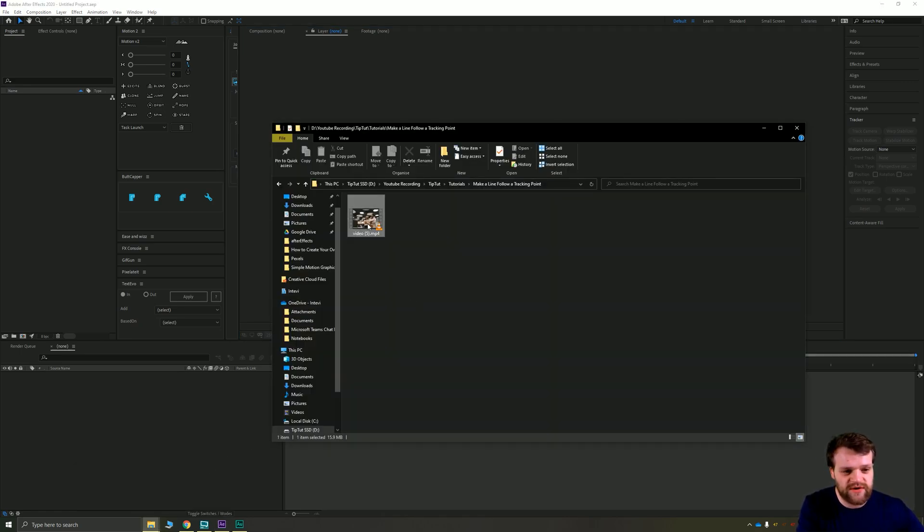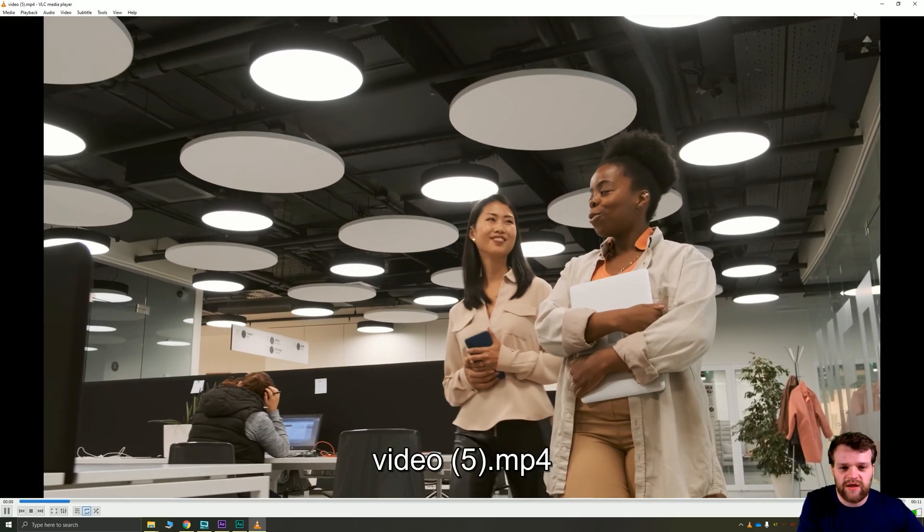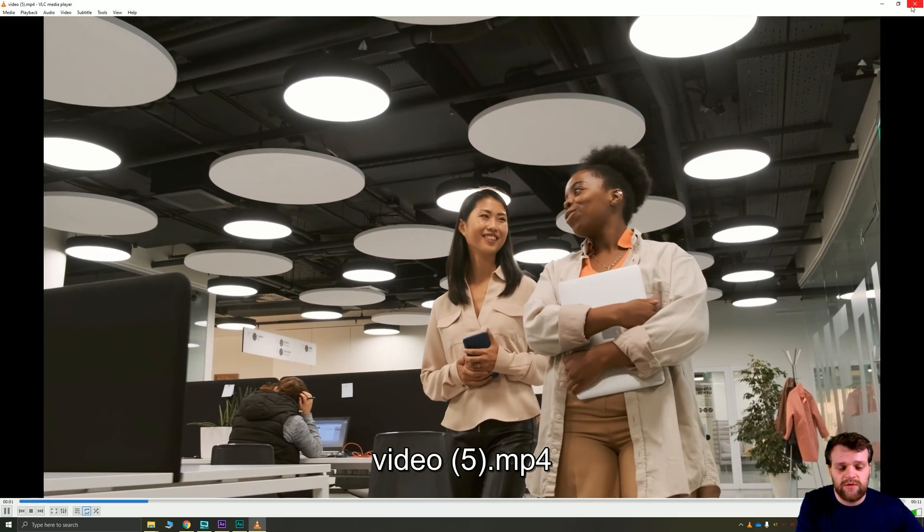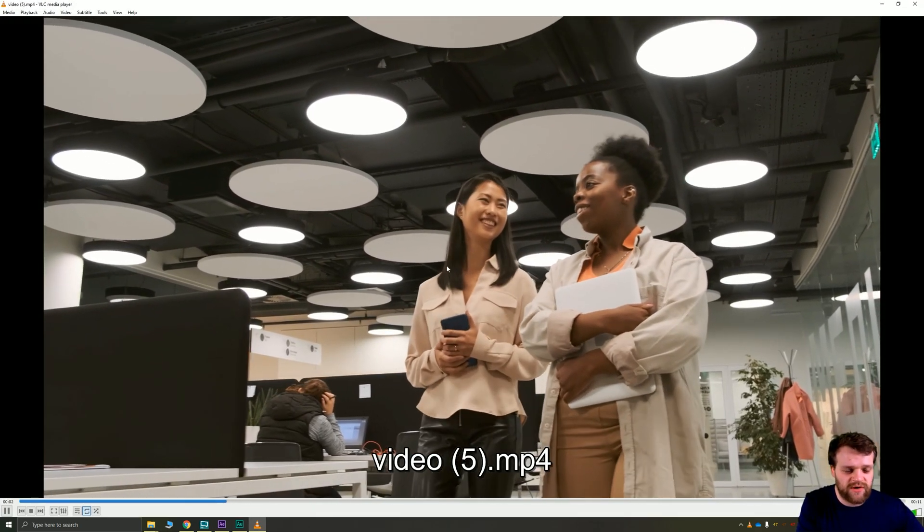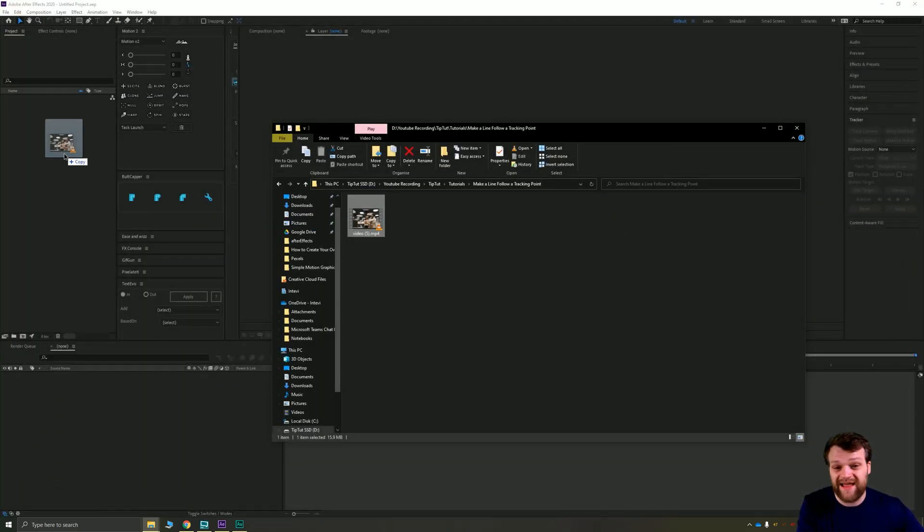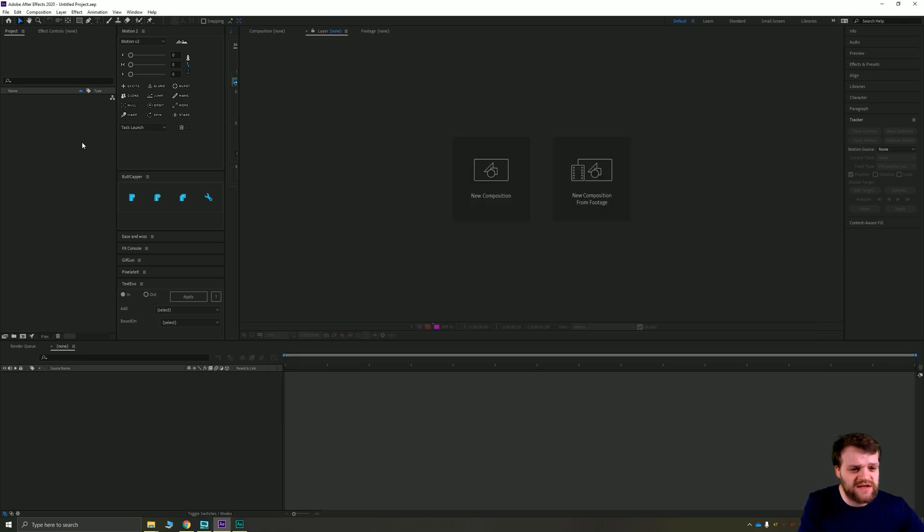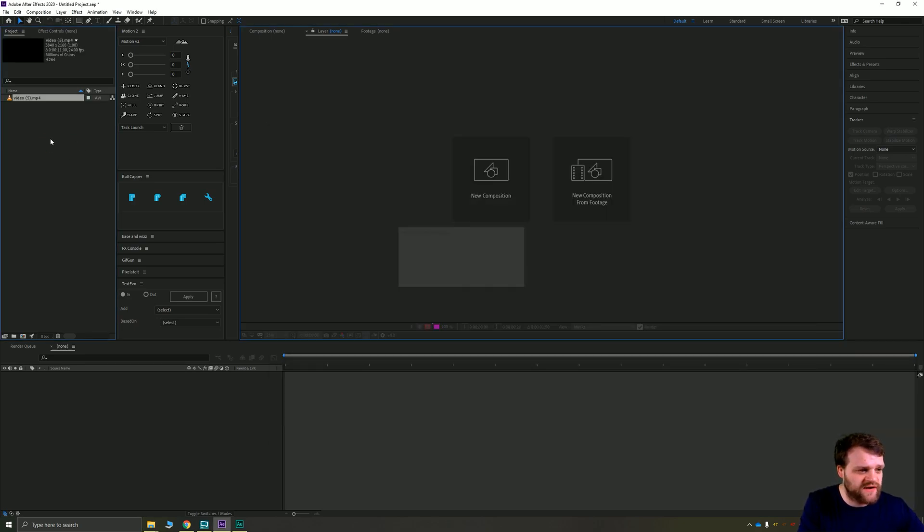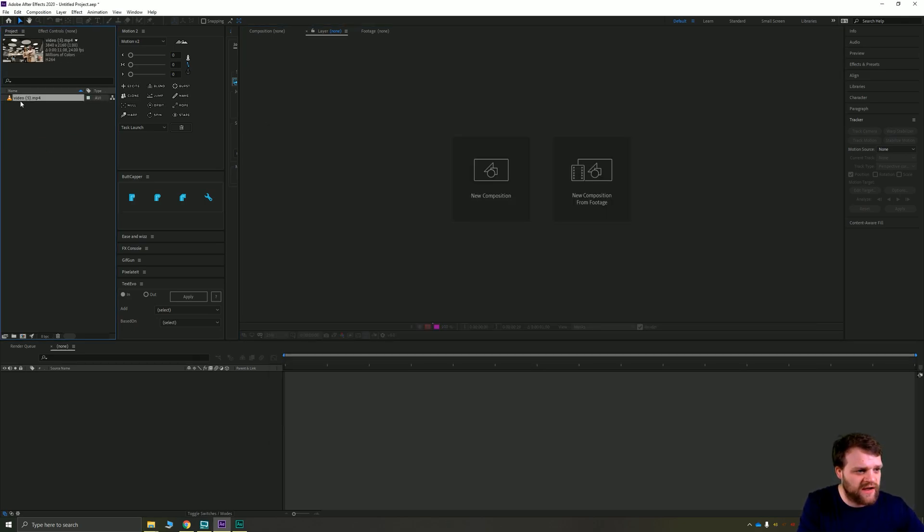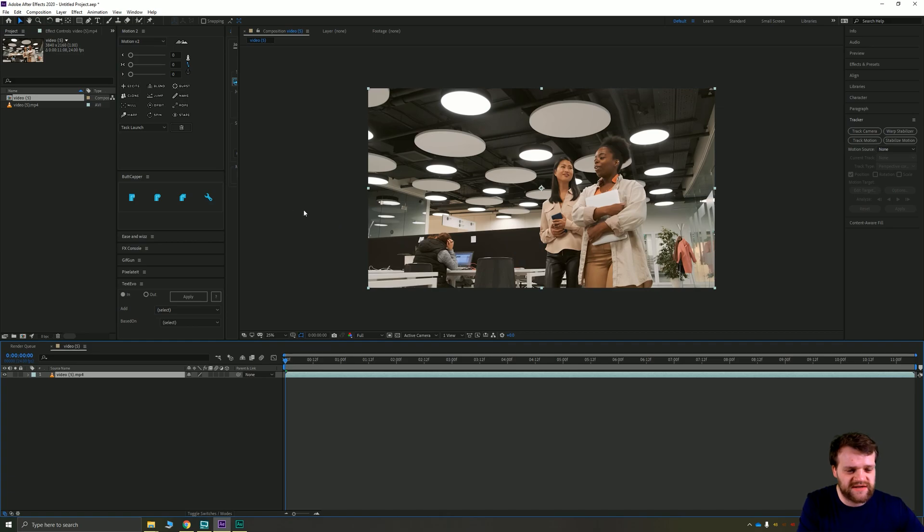It's going to be quite a simple one. I have a video here of two people walking along in an office. We're going to track one of these lovely ladies' heads and then we're going to make a line follow that head. So we're going to drag our footage into After Effects and create a new composition from that selection.